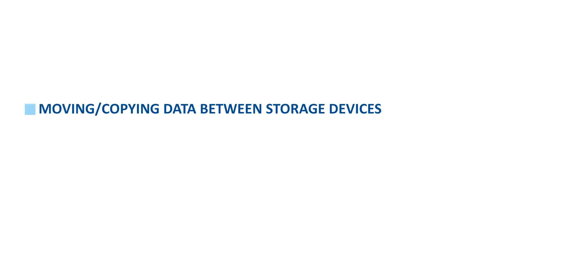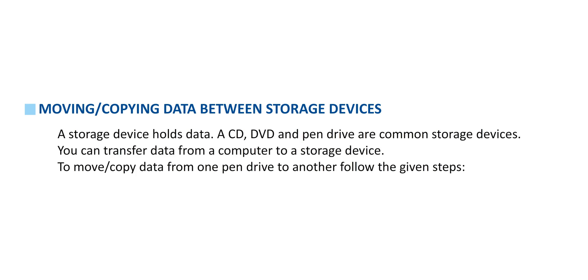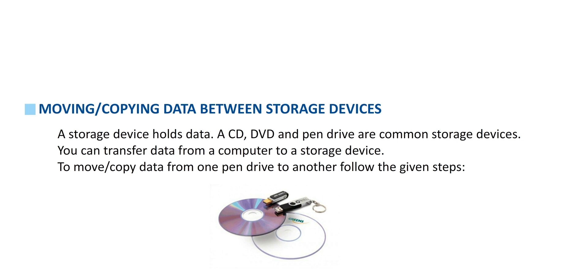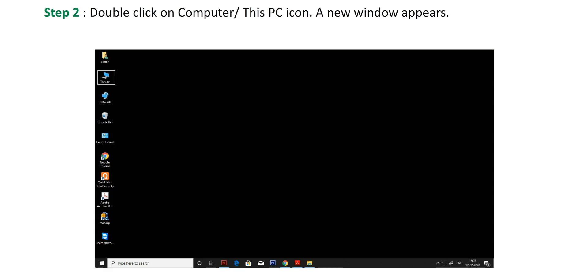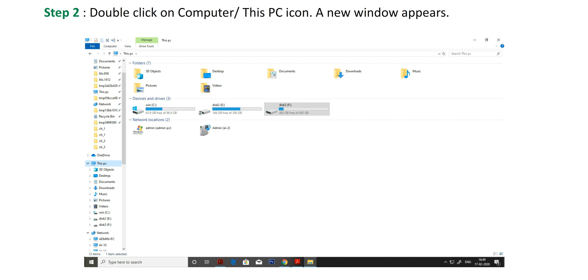Moving or copying data between storage devices. A storage device holds data. A CD, DVD, and pen drive are common storage devices. You can transfer data from a computer to a storage device. To move or copy data from one pen drive to another, follow the given steps. Step 1: Plug the pen drive into the USB port of the computer. Step 2: Double-click on Computer or This PC icon. A new window appears.